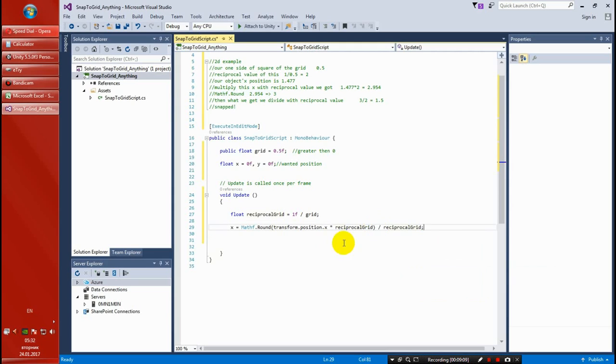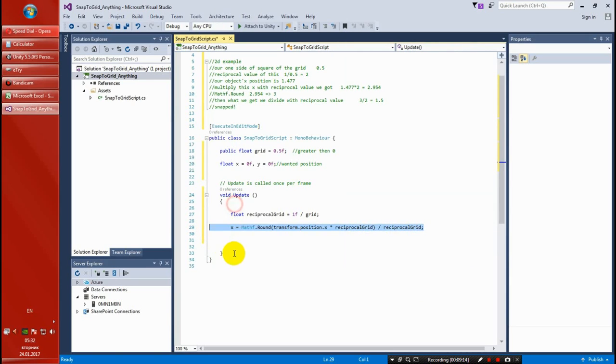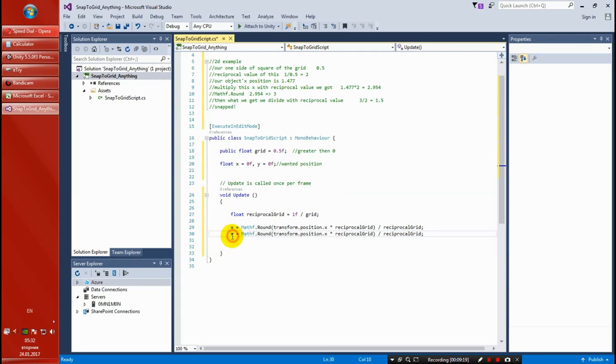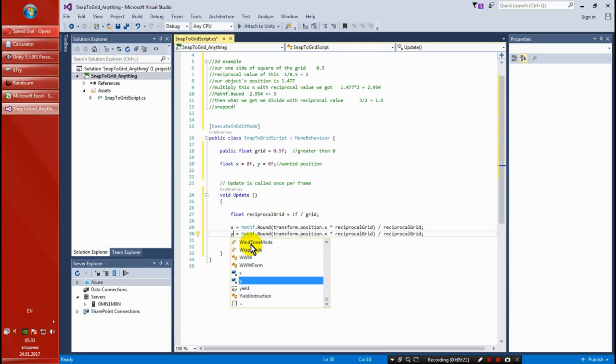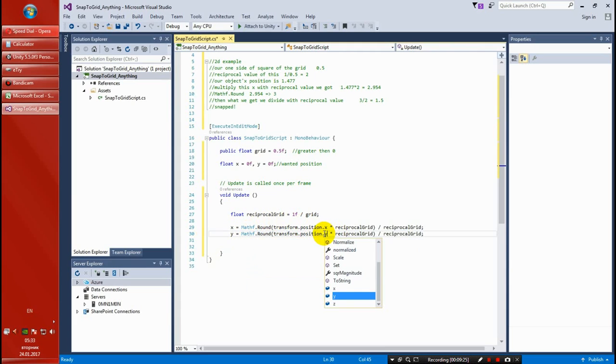And I'm just going to go ahead and copy this line. It's the same thing for Y. And if you want, again for Z, but I'm not going to do for Z, just 2D snapping script.